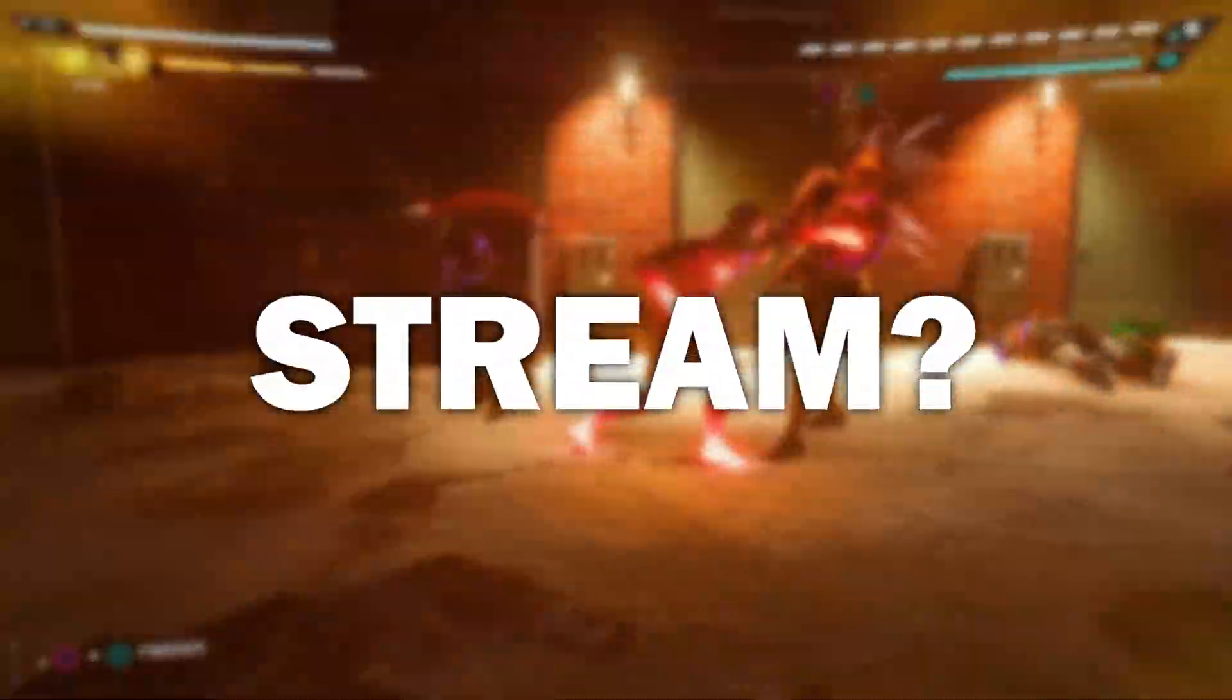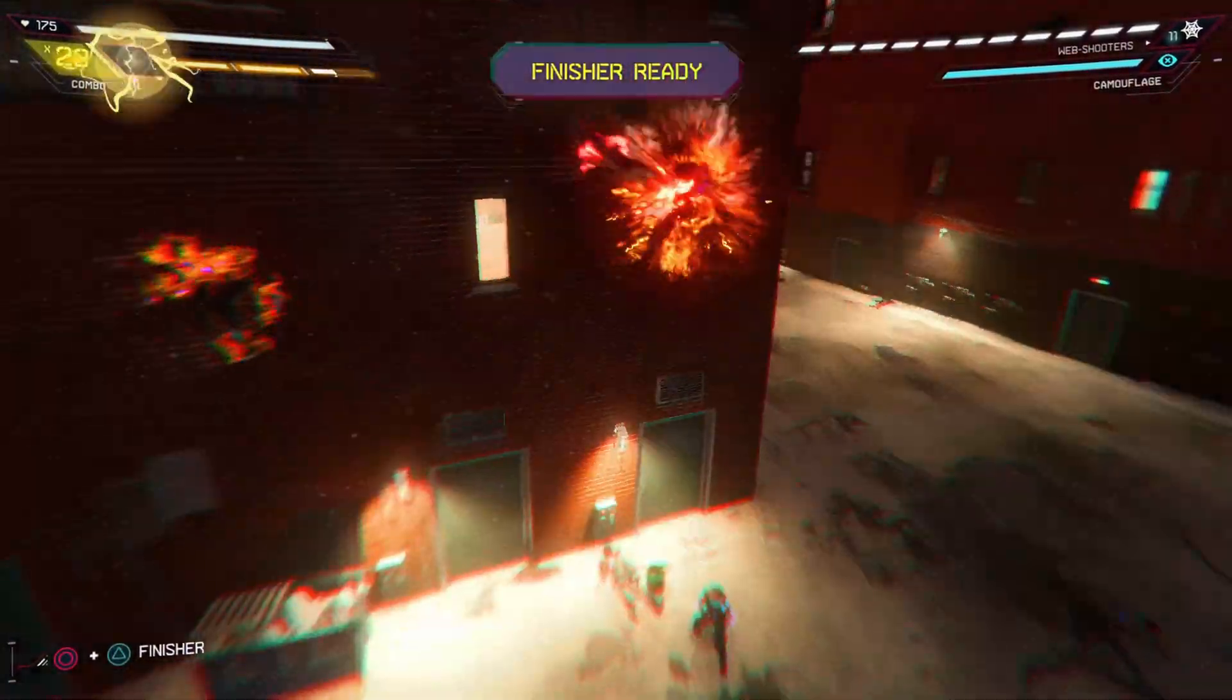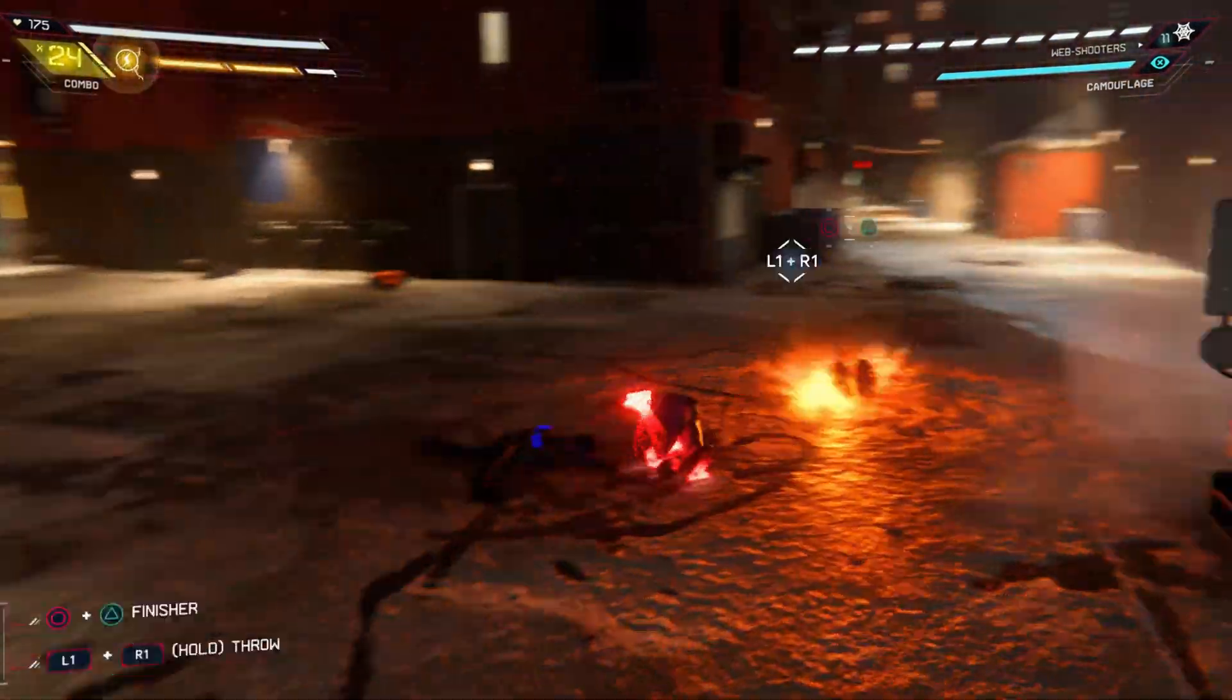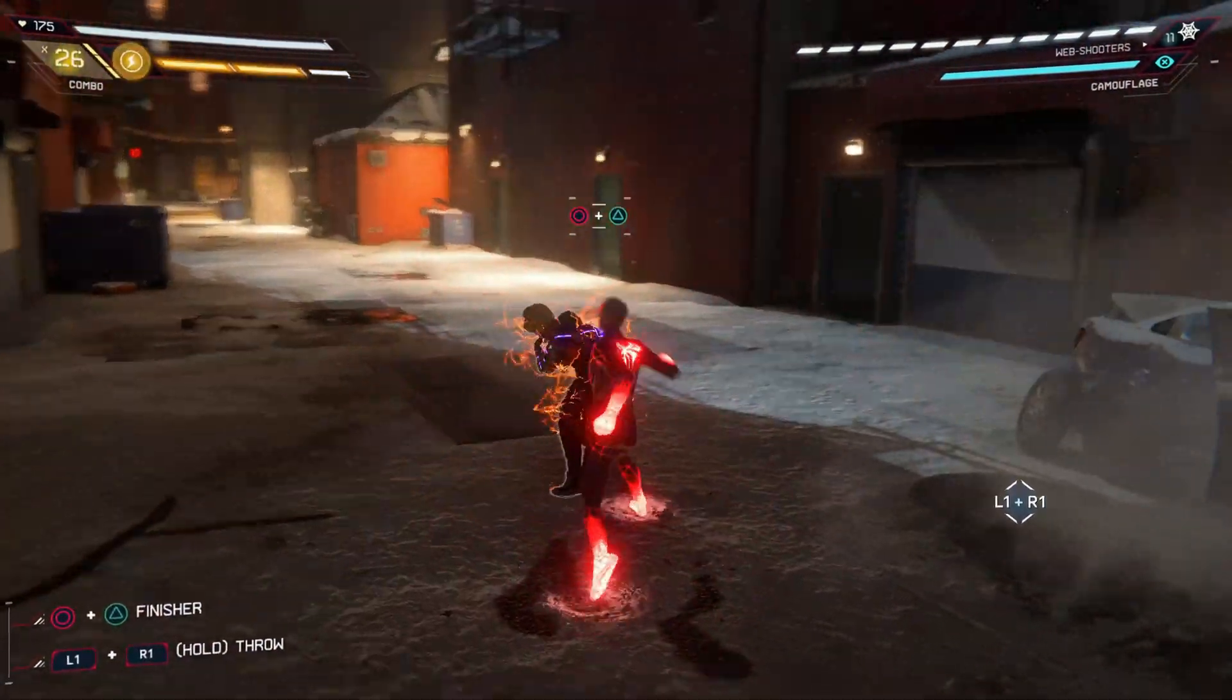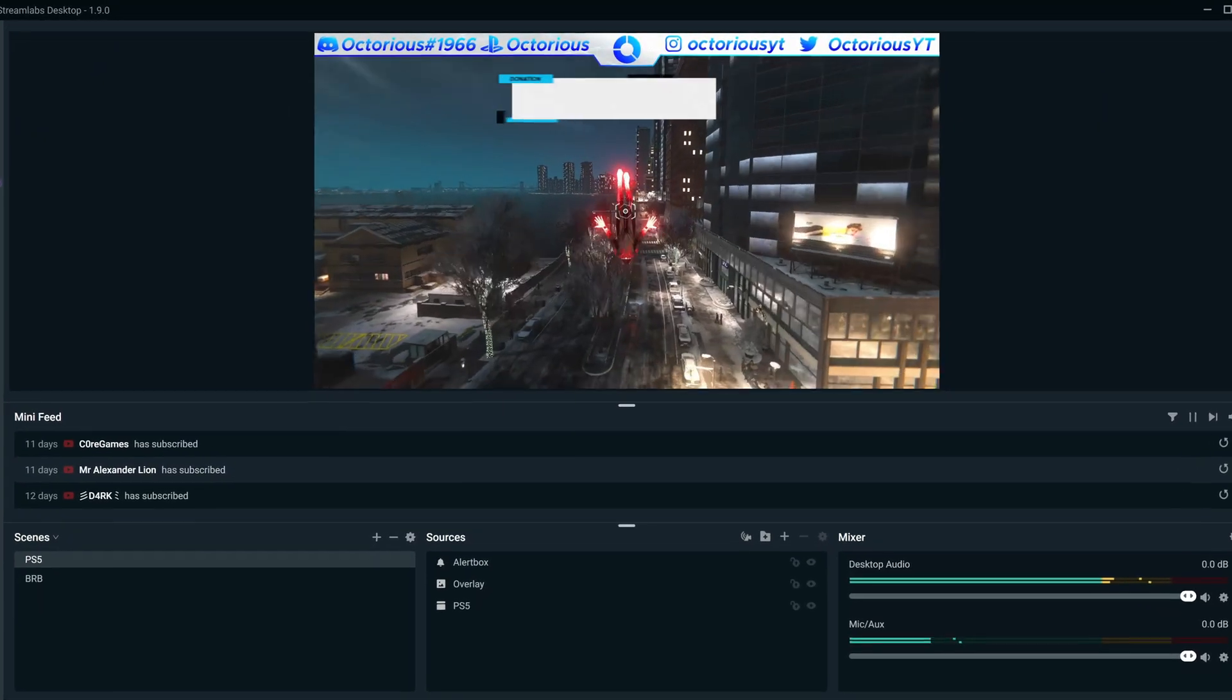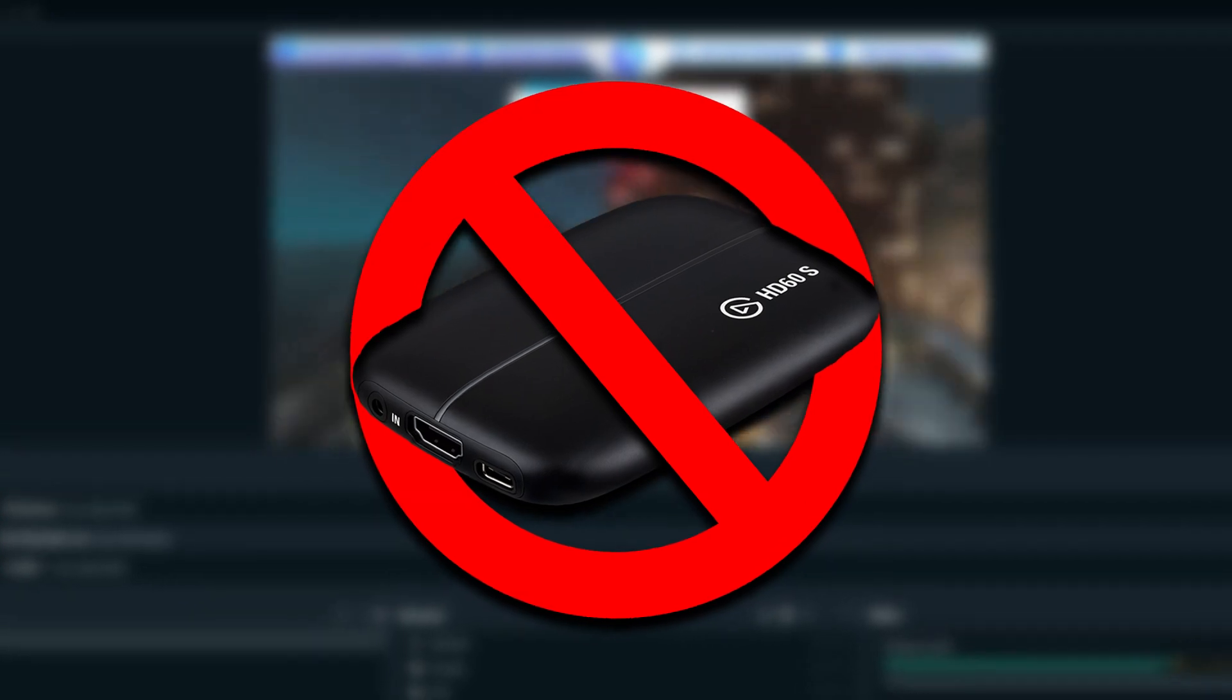Fed up with the boring looking stream that the PS5 limits you to? Well, what if I told you that you can stream your PS5 gameplay using Streamlabs or OBS instead, without the need of a capture card?